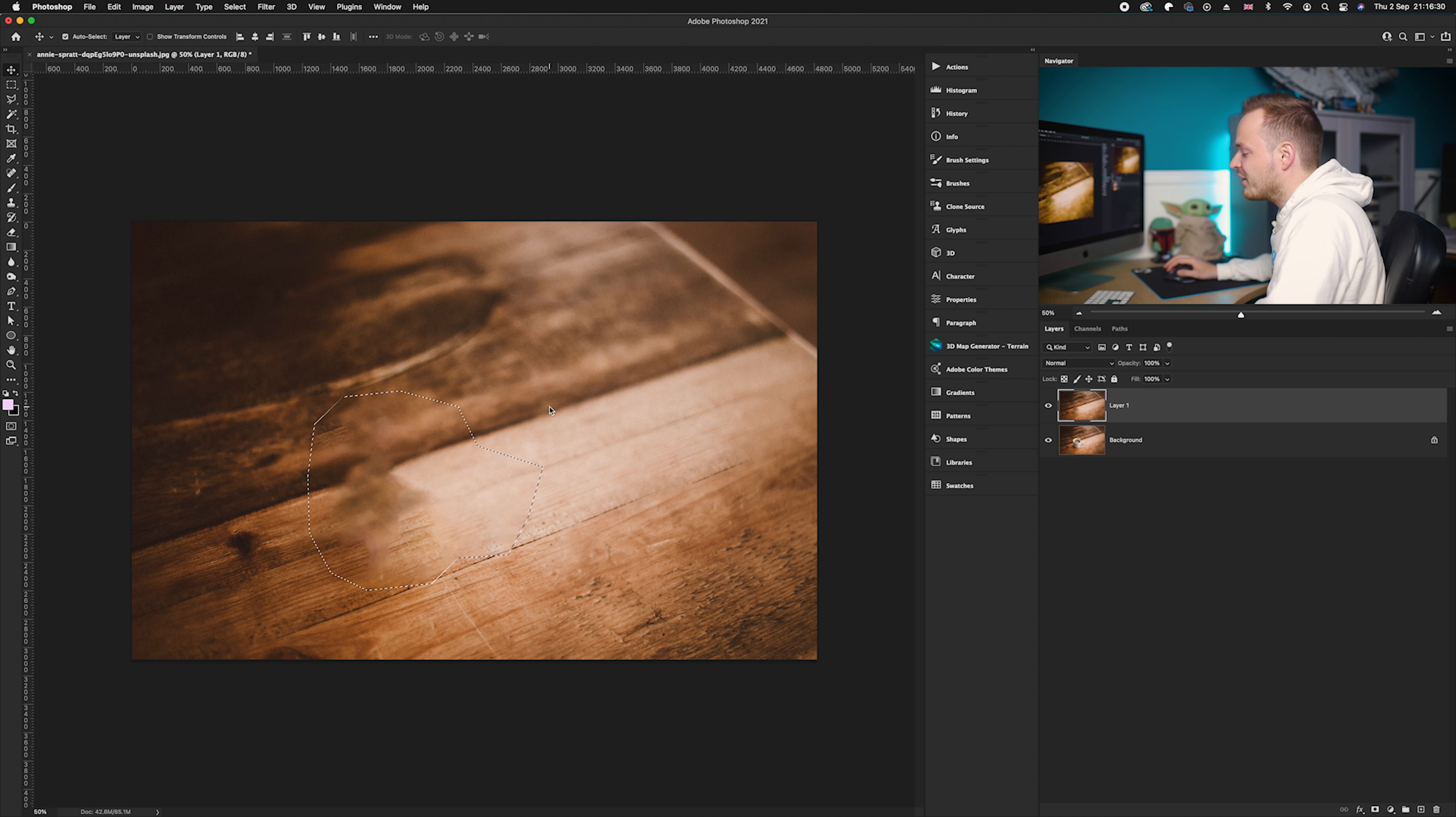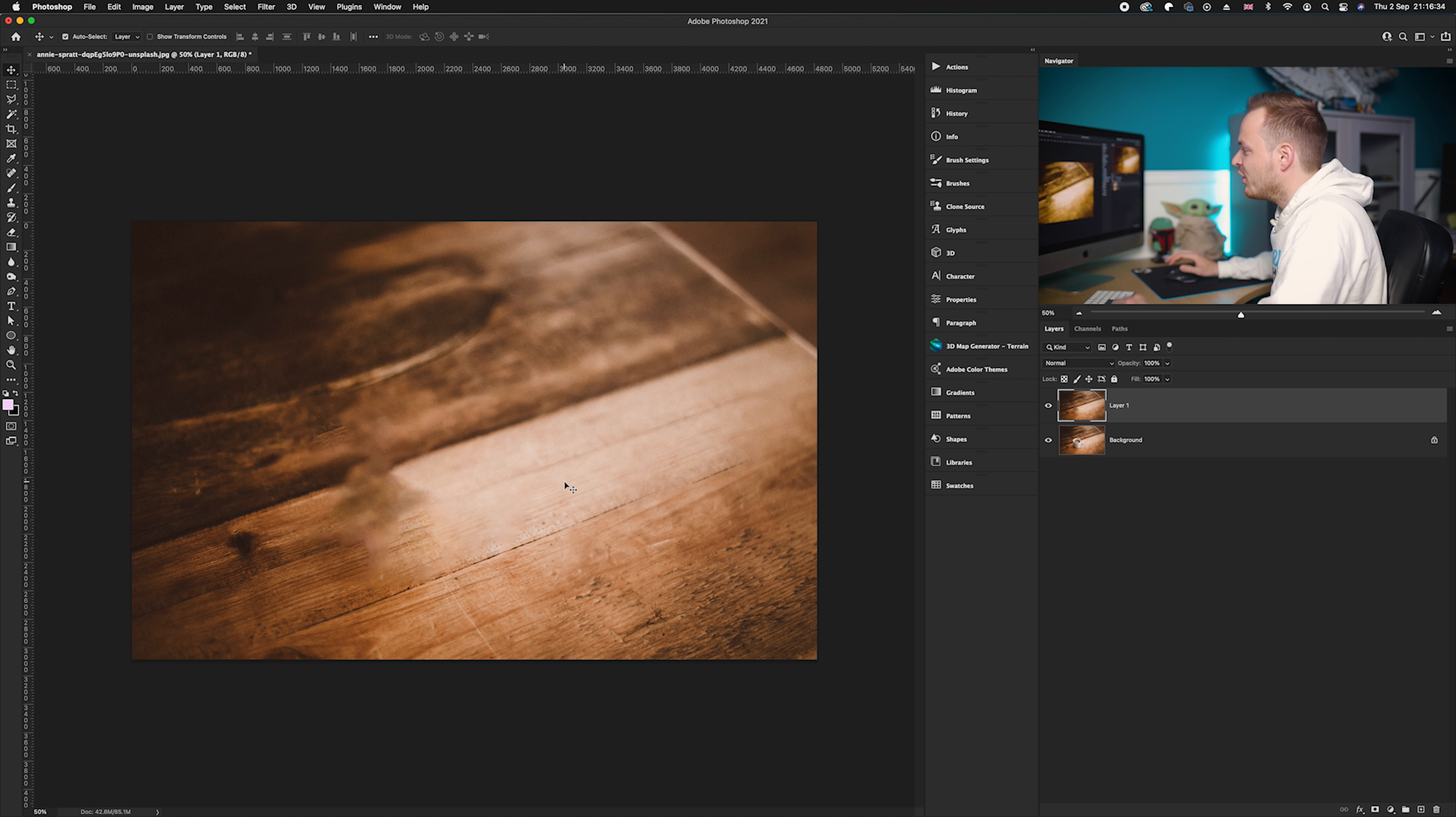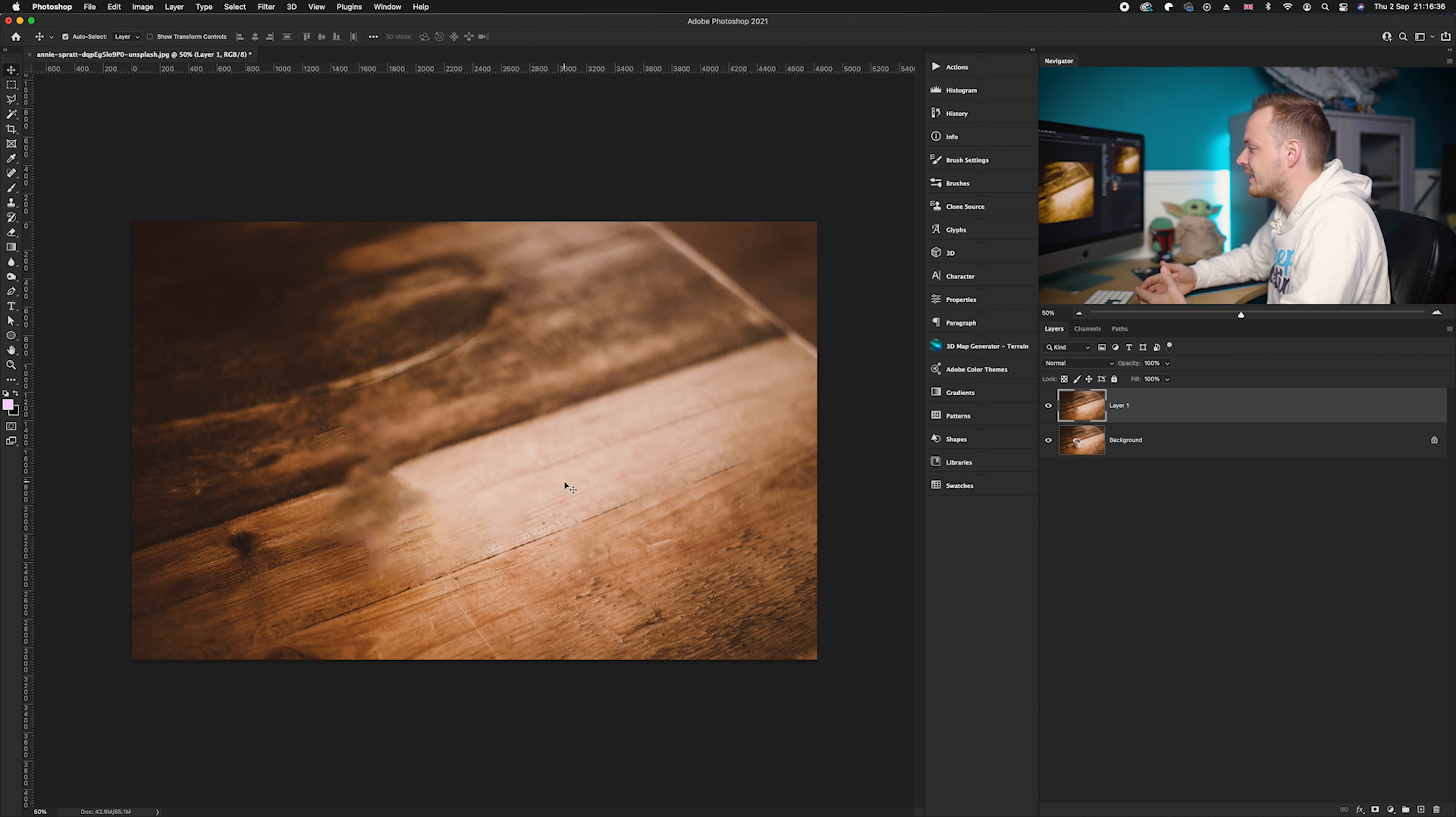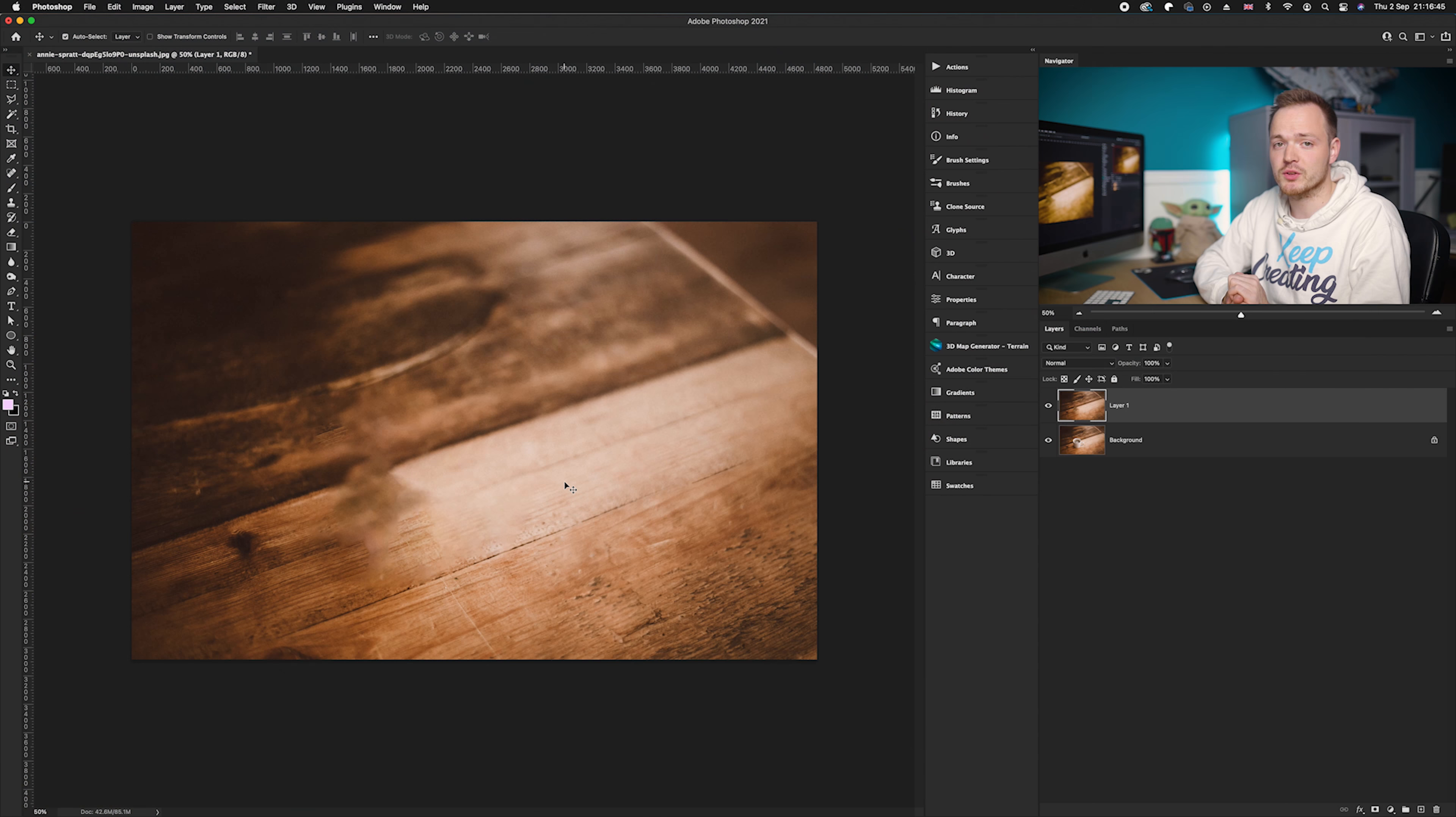And as you can see, it has done not too bad of a job. So if I go ahead and just deselect that, you can see that it hasn't perfectly done it. I must say it can do a better job, but I have chosen a specifically very difficult photo. Of course, in different scenarios it will come up with different results.